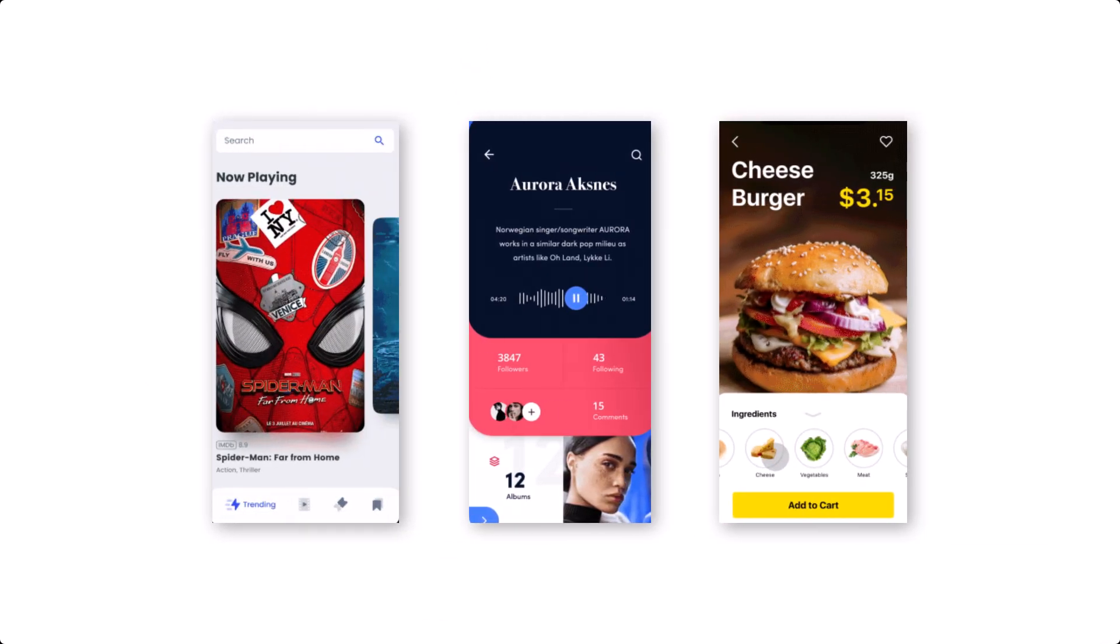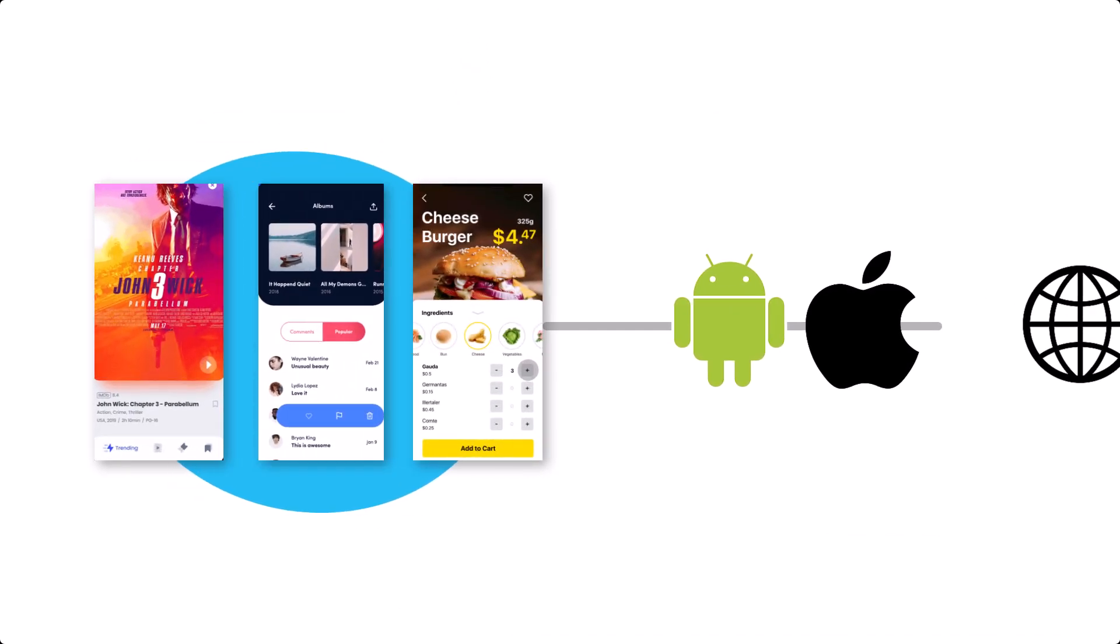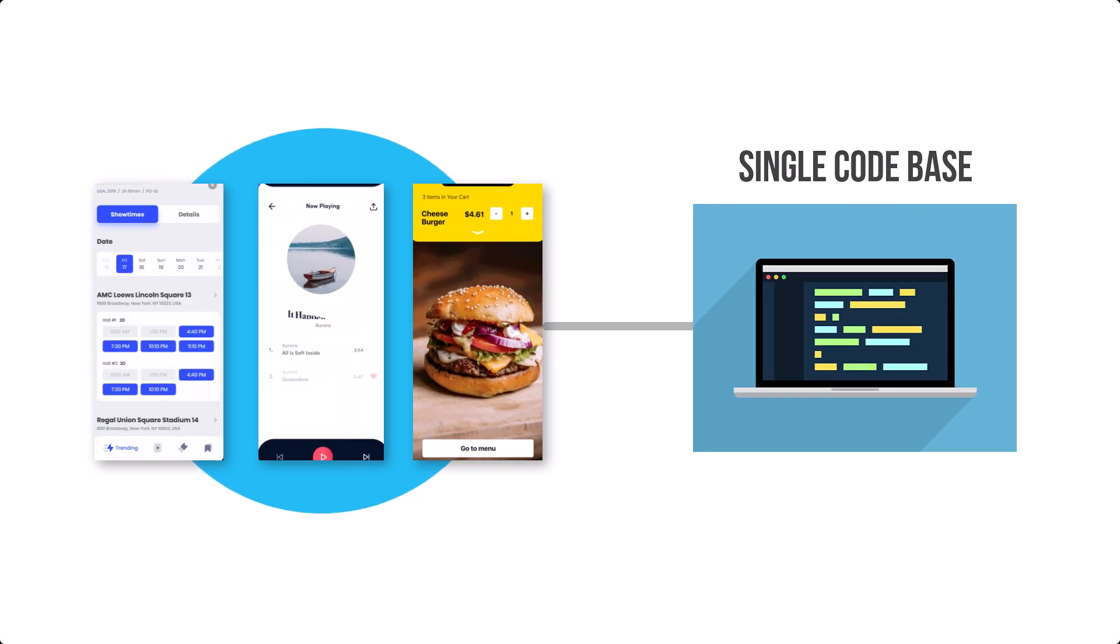Flutter is a modern framework that allows you to build native-looking apps for Android, iOS, and the web using a single code base.